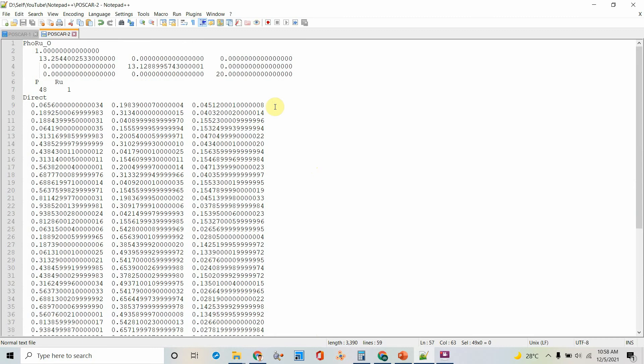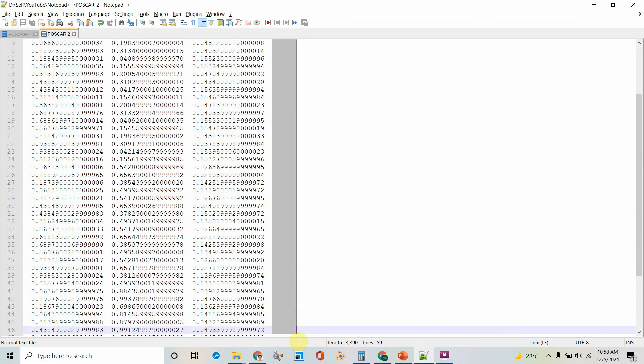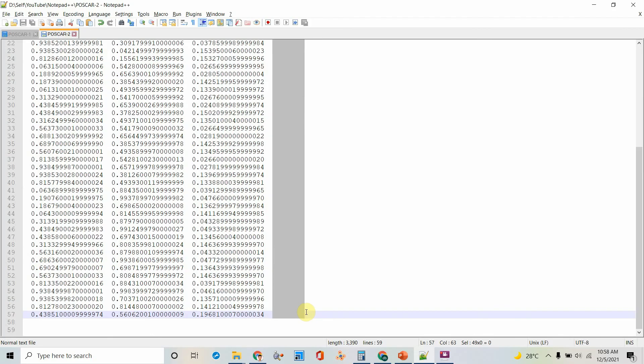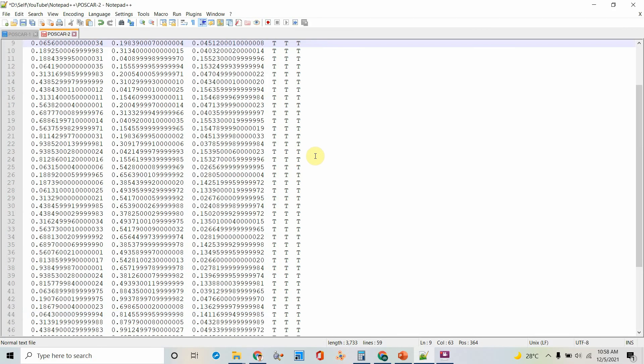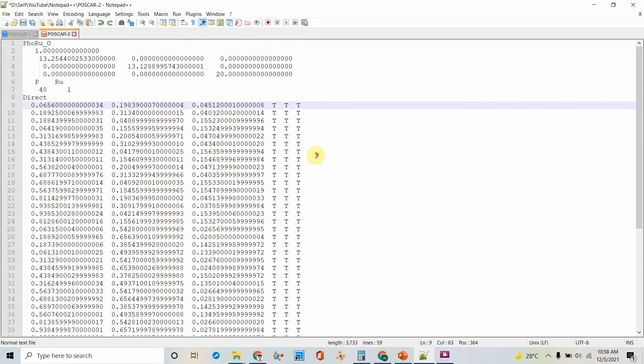Go to the second file and similarly you press ALT and select. Paste. That's all.